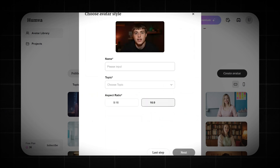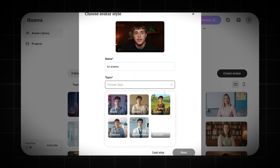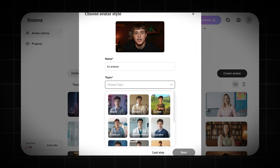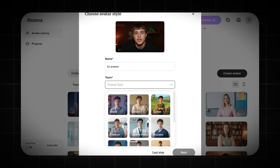Here we name our character, then click to pick a topic. This is super important, so choose one that fits your content and hit next.